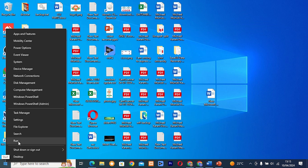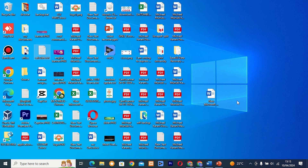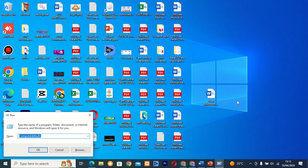To access Run, simply right-click on the Start menu and select Run, or use the keyboard shortcut Win + R to access it. Now let's start our 33 run commands.